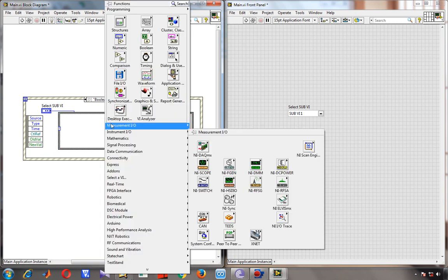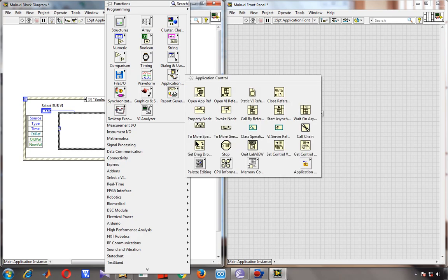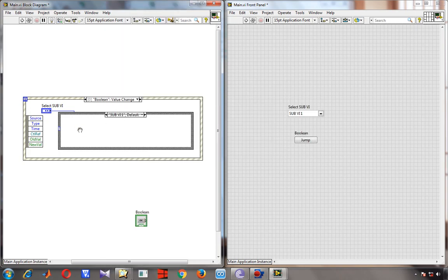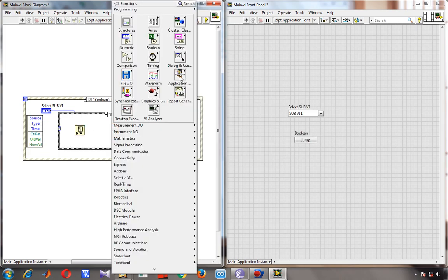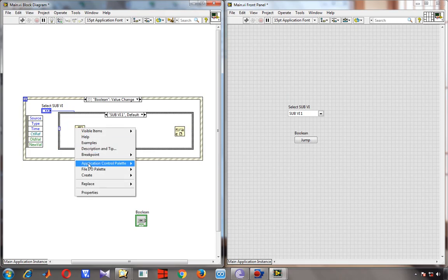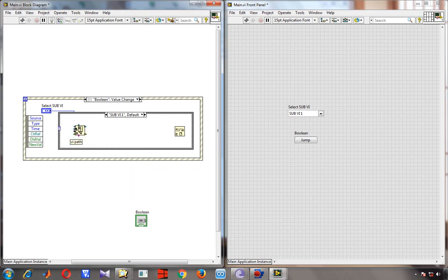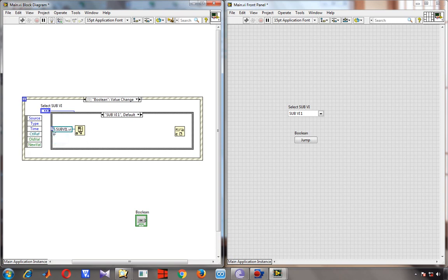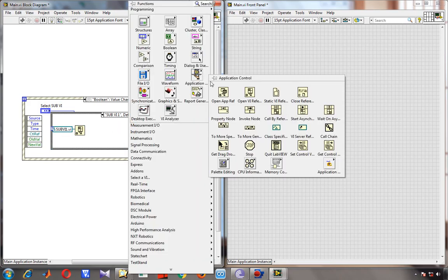Inside this case structure we will program it such that when the event structure runs it will invoke a subVI. To do that, go to Application in the Programming section, then Open VI Reference, and simultaneously I need Close VI Reference. I create a constant for the VI path and name it subVI1.vi, so it will try to open this VI.